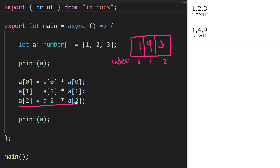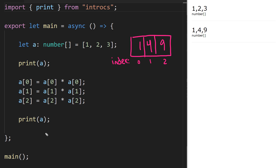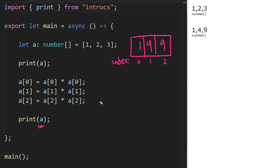This final line is doing the same thing but with 3, so we're multiplying 3 times 3, that's 9, and array at index 2 is now going to store the value 9. So when we print `a` again we see that we have the values 1, 4, and 9 printing out.